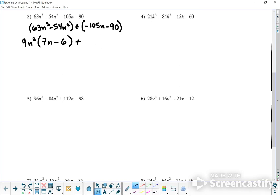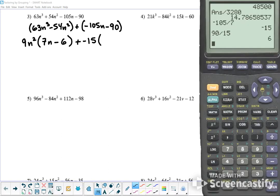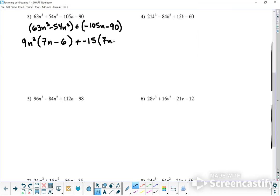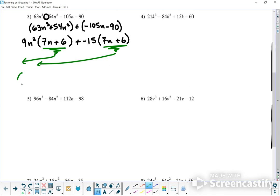I actually copied it wrong — that should be plus, which means this should be plus. Because negative 90 divided by negative 15 gives positive 6, and that works. Now that I have matching binomials, I can factor out 7n plus 6 from both. Left over, I have 9n² plus minus, which is just minus 15.